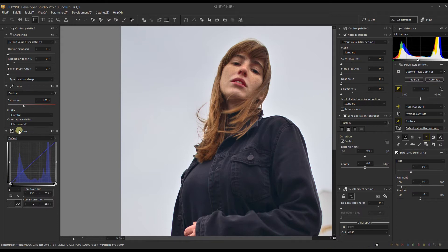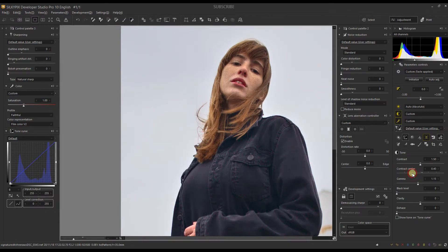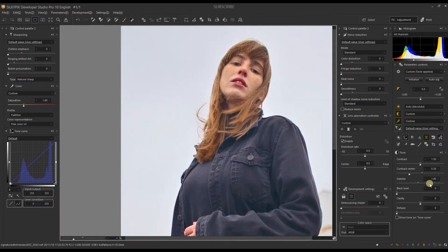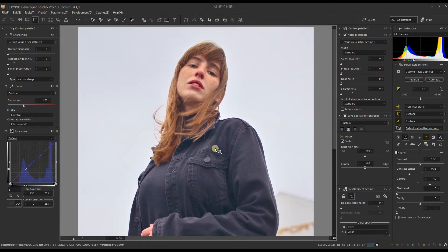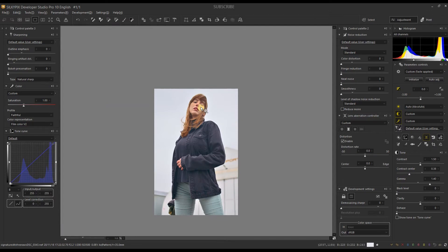Now I'm going to the tone settings and reducing the contrast center to around 38. For gamma, I'll add about 1.70. The objective is to make sure the subject stands out — whether you crop it or keep the whole photo — you want the subject well-exposed and prominent against the background.